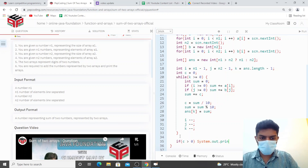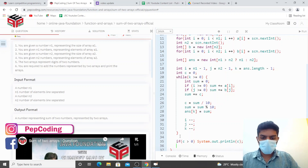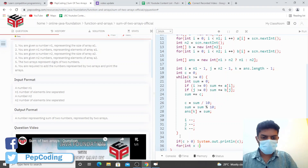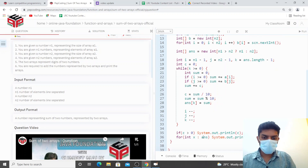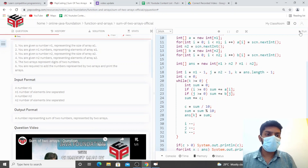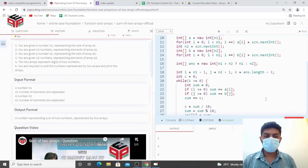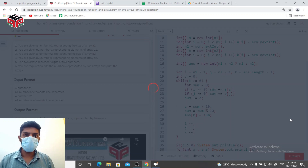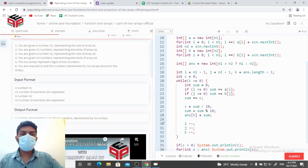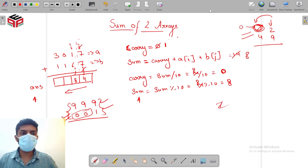After the loop, if carry c is still greater than zero, I print the carry with System.out.println(c). Then for each element x in the answer array, I print it. If I haven't made any index errors it should work — and it's getting accepted. Let's submit it. It's getting submitted. I don't think a dry run is strictly necessary since we thoroughly understood it, but I'll do one anyway.